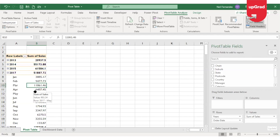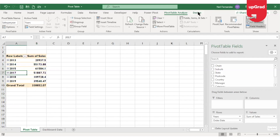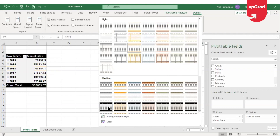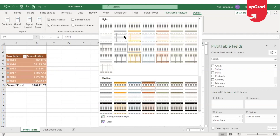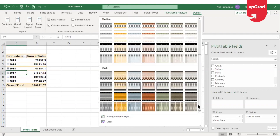Moving on, you can also design your pivot table by going to the design tab, where you can select different styles — darker or lighter shades — to change the appearance of your pivot table.